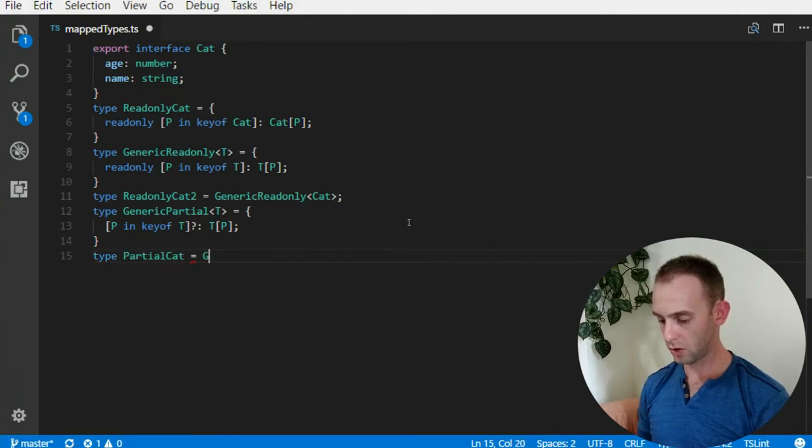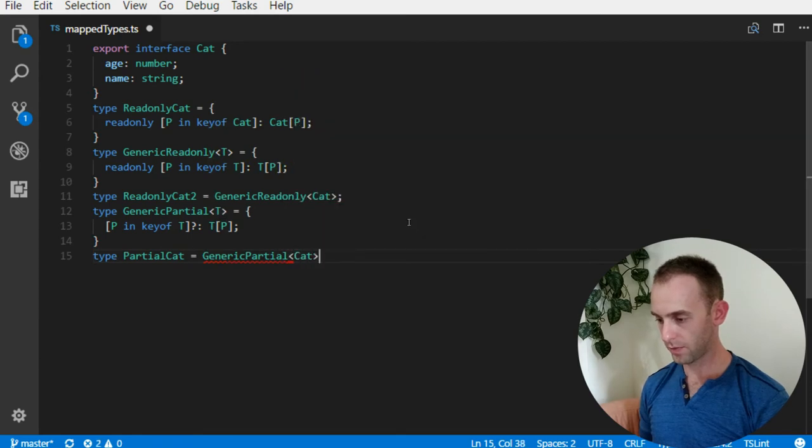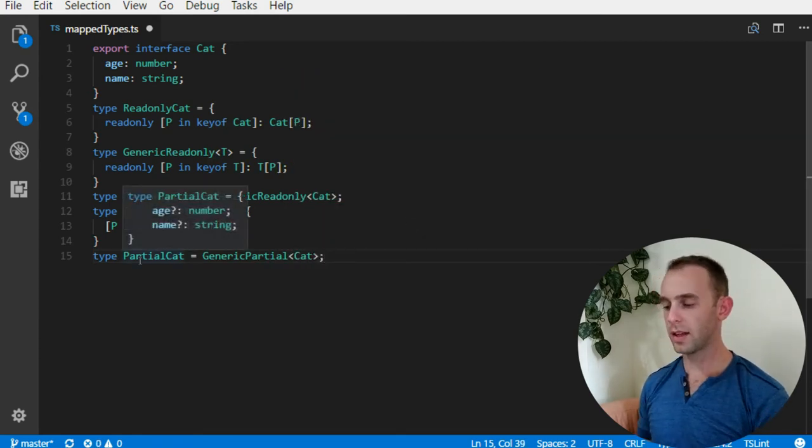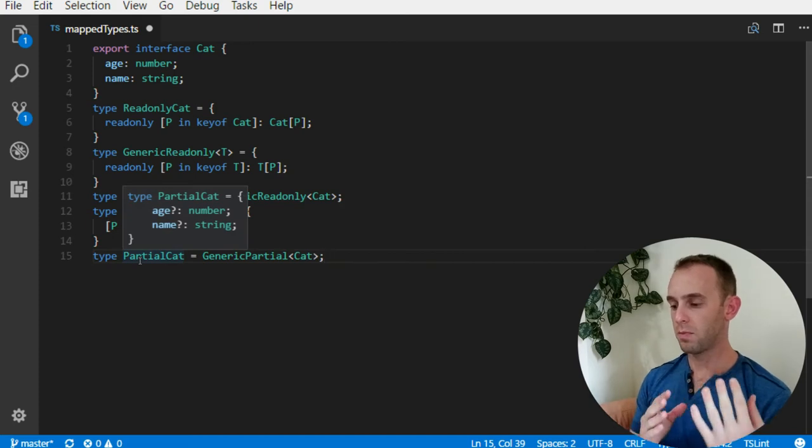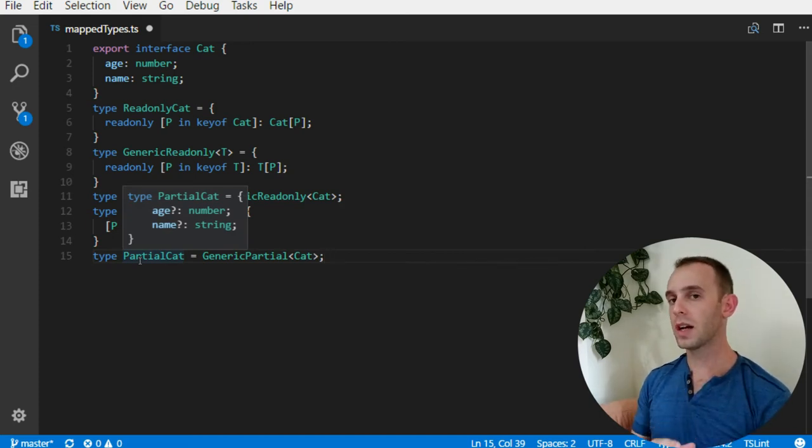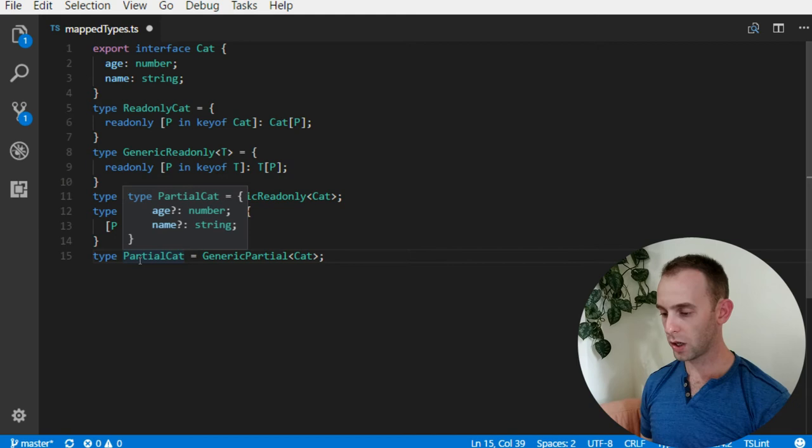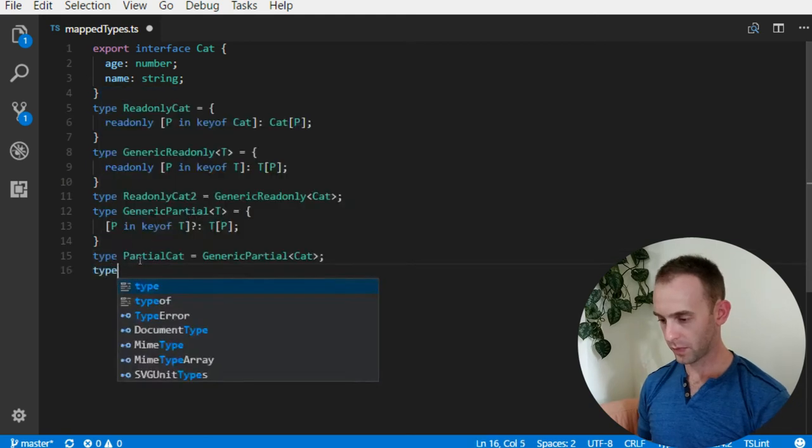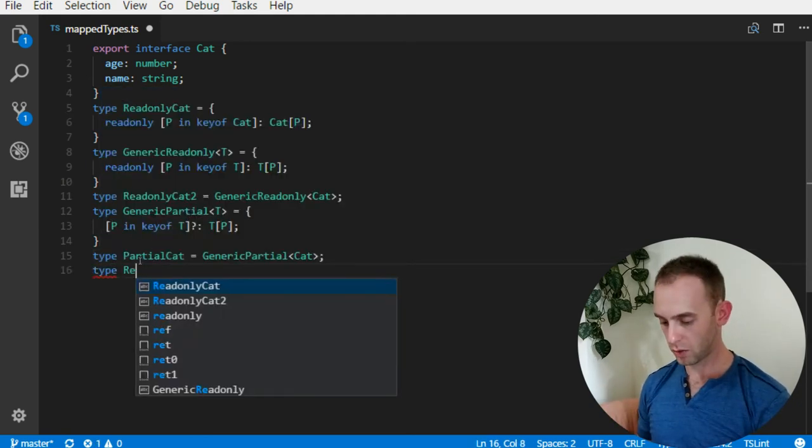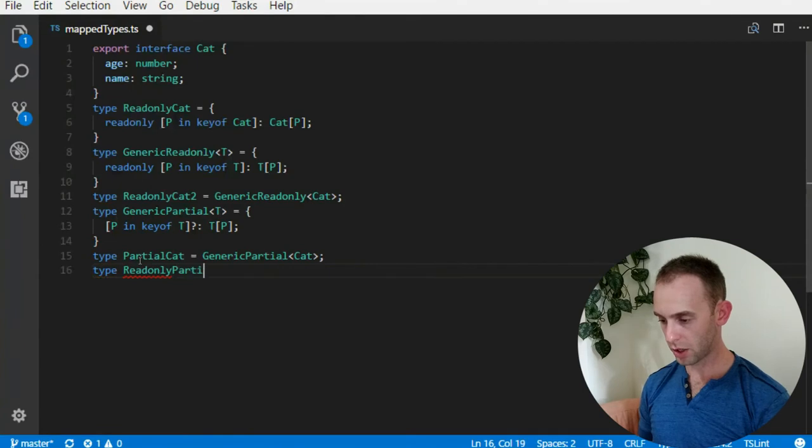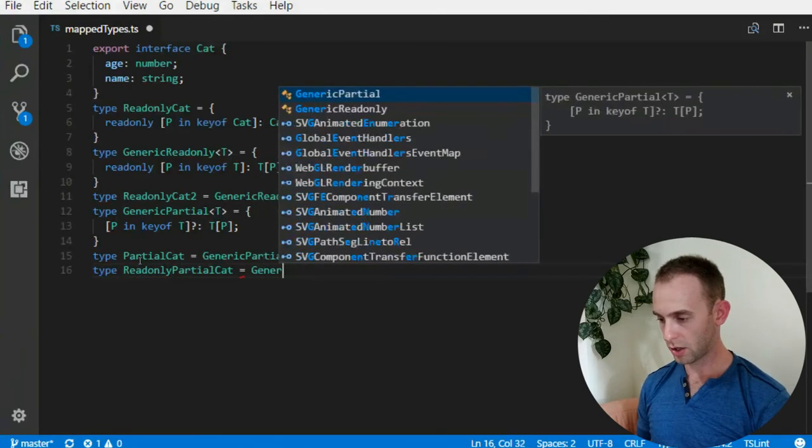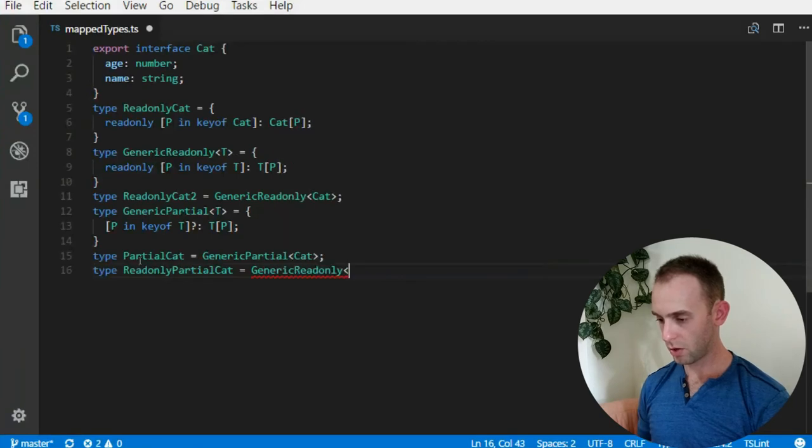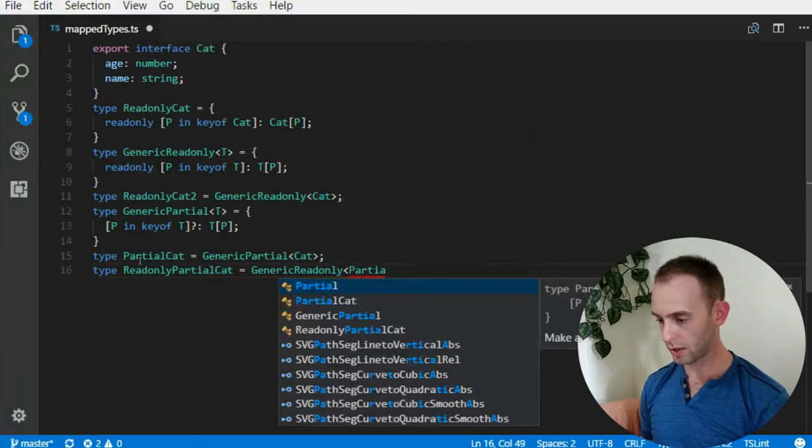When I have type PartialCat and it will be generic Partial of Cat, we'll see that all the properties of Cat are now optional. We can combine it - we can do ReadonlyPartialCat and it will be generic Readonly on Partial Cat.